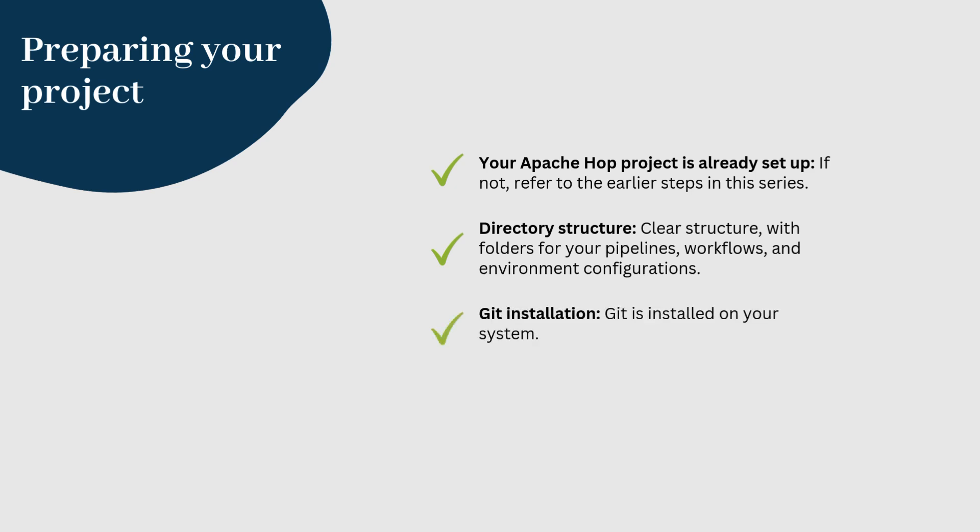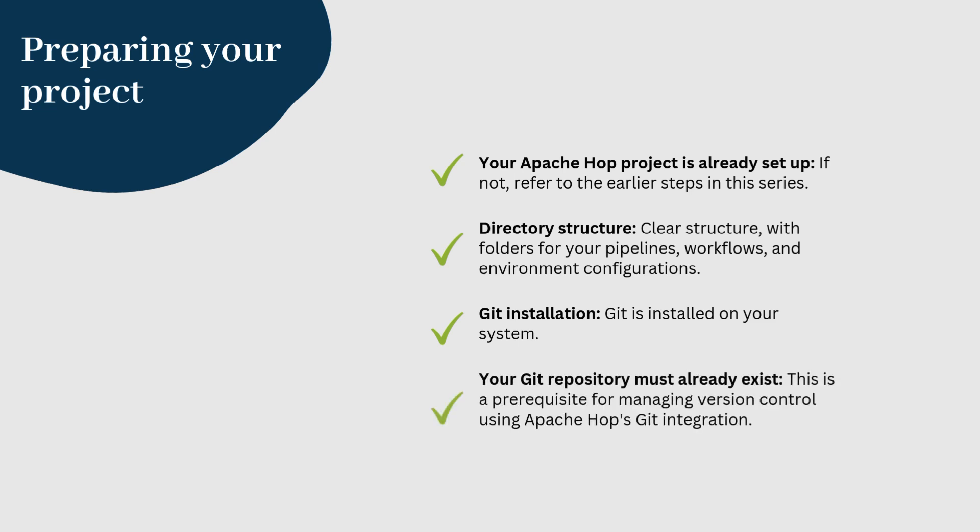Git installation. Git is installed on your system. Your Git repository must already exist. This is a prerequisite for managing version control using Apache Hop's Git integration. Apache Hop relies on the Git configuration file located within the project folder, meaning your project home directory must be set up as a Git repository.